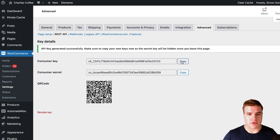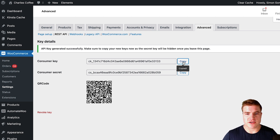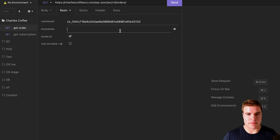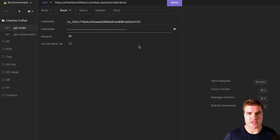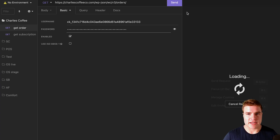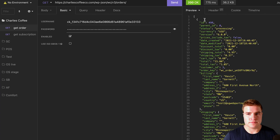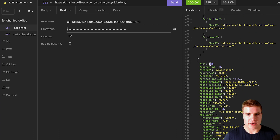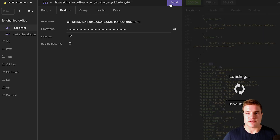So for example, I could use this consumer key and consumer secret to connect to Insomnia, which is like Postman — an API client. And now using these API keys, I can retrieve all the orders on my shop, or retrieve just a specific order by order ID. I could do something like that.